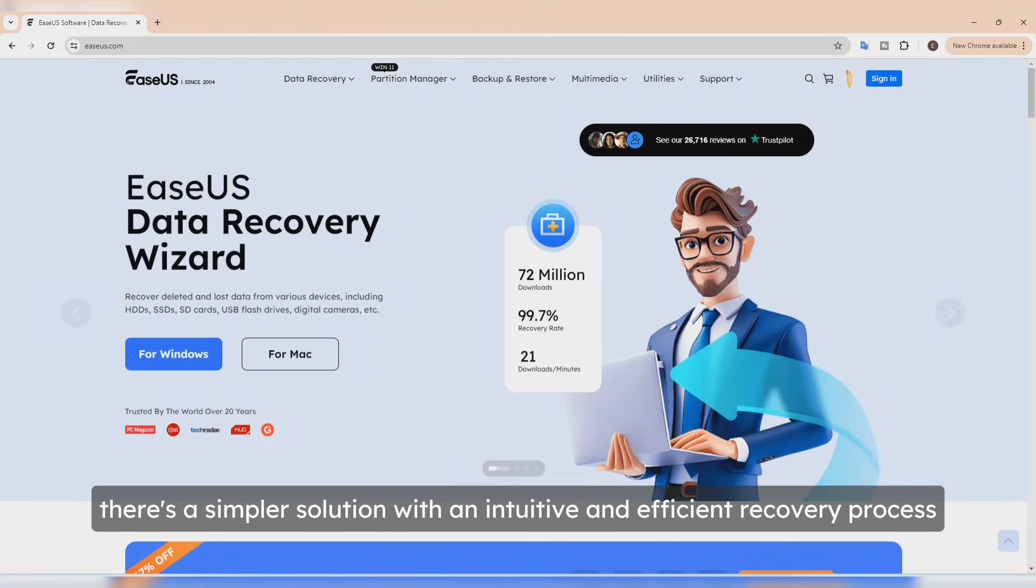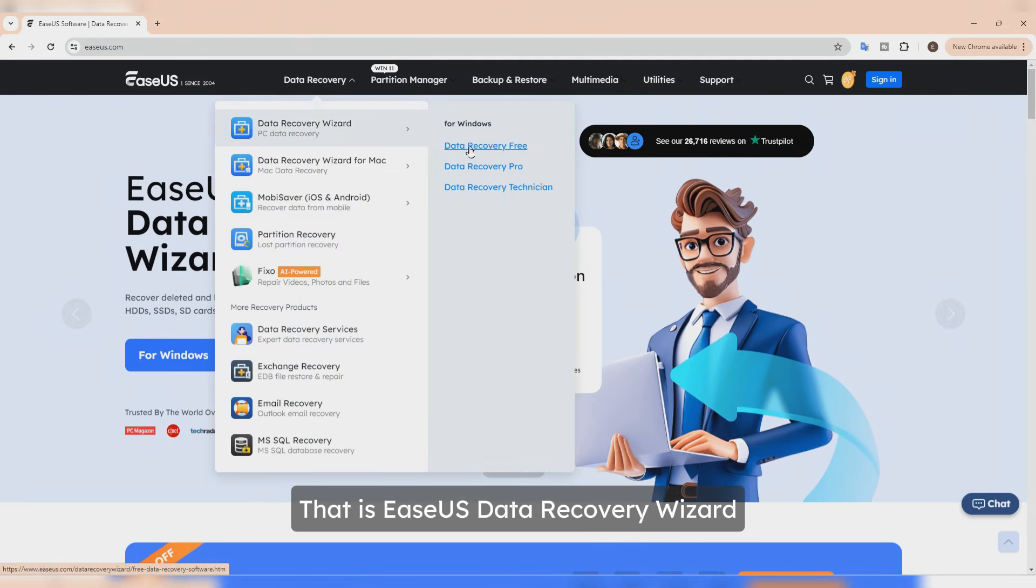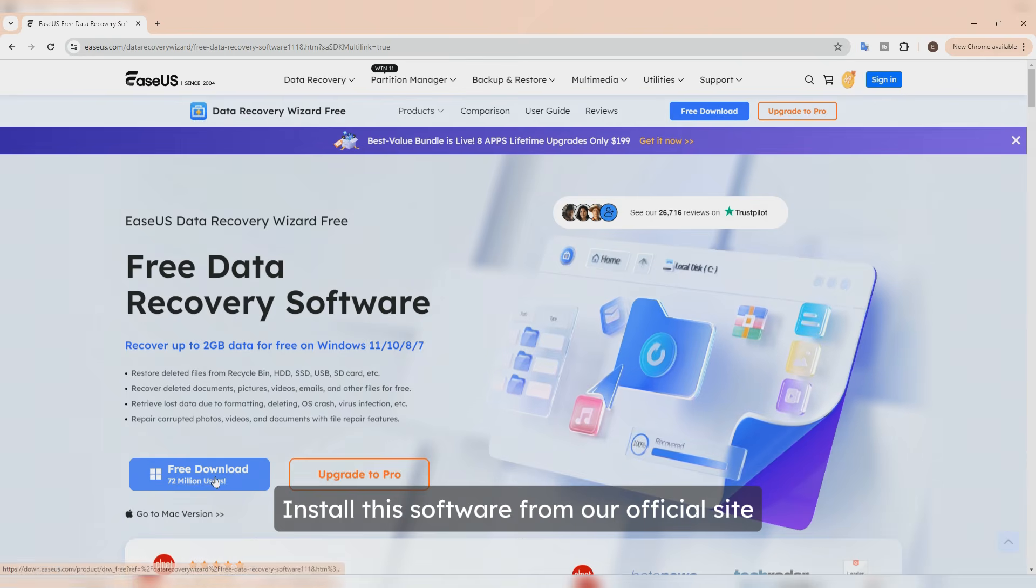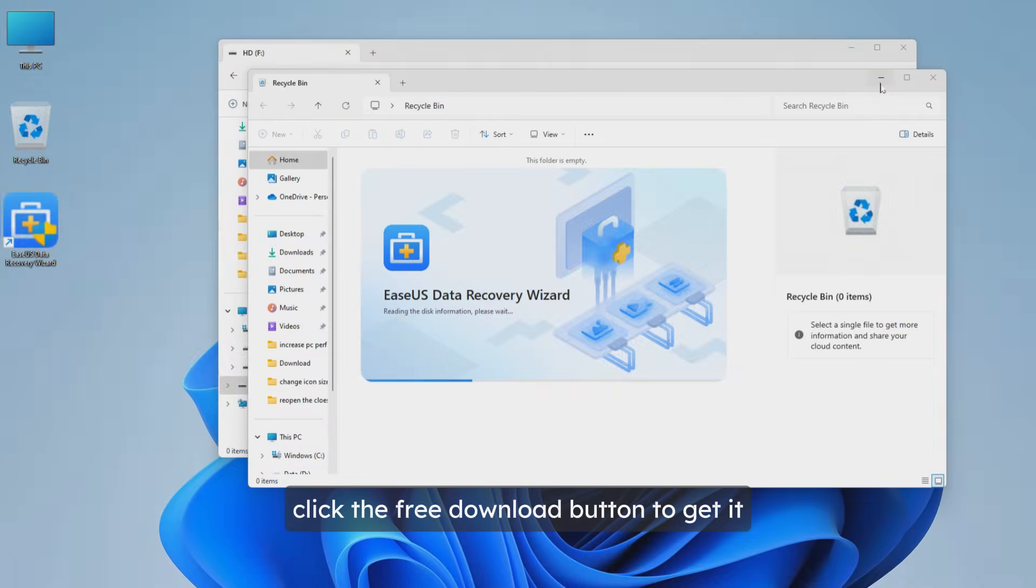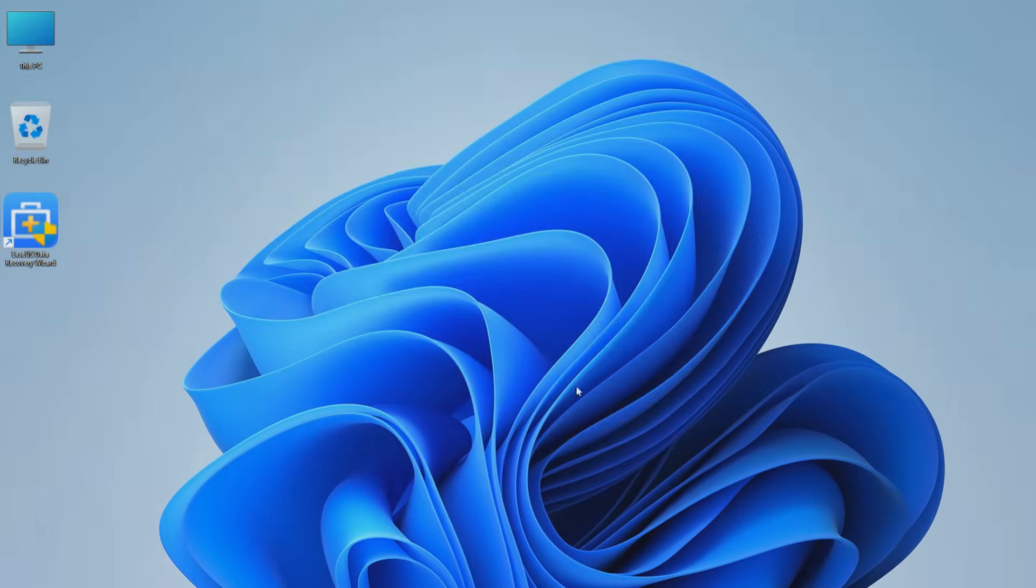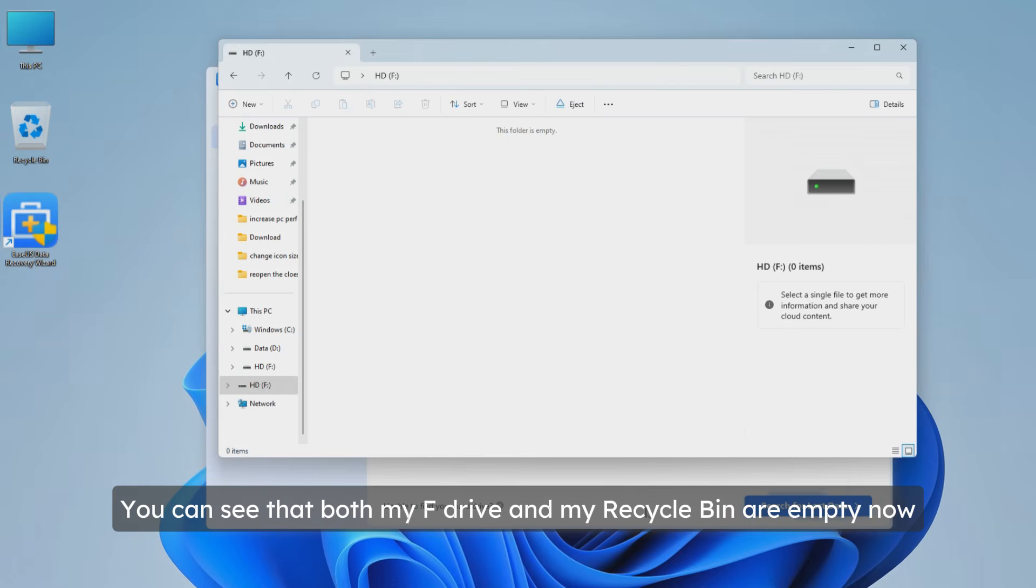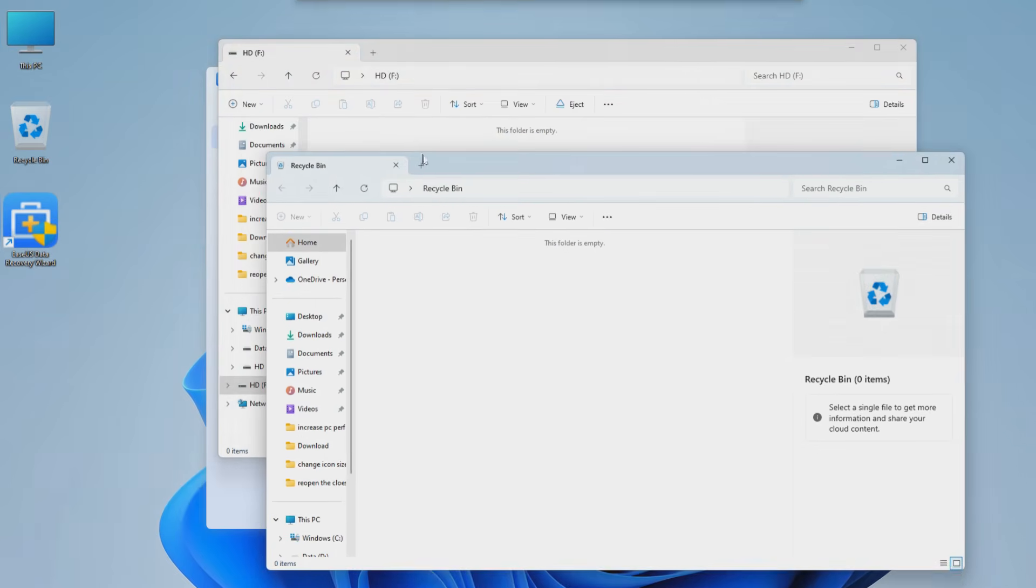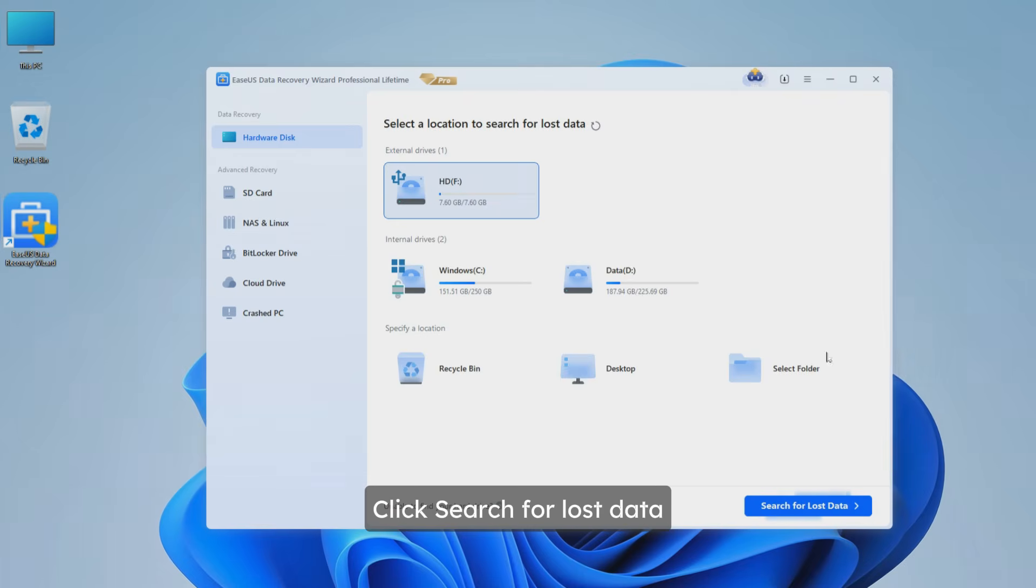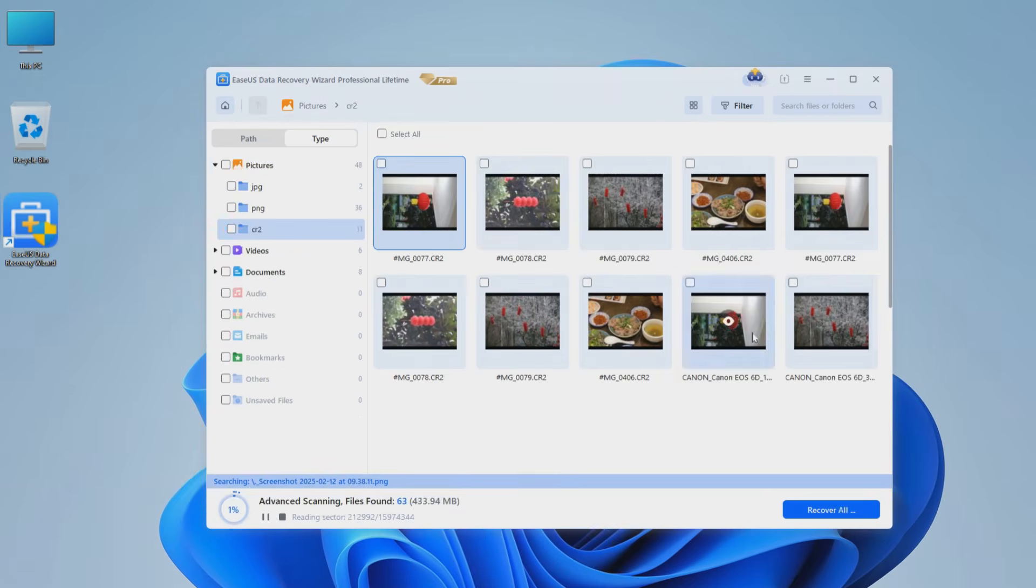Don't worry, there's a simpler solution with an intuitive and efficient recovery process - that is EaseUS Data Recovery Wizard. Install this software from our official site. Launch EaseUS Data Recovery Wizard - you can see that both my F drive and my recycle bin are empty now. Choose the F drive, click Search for Lost Data. EaseUS Data Recovery Wizard will locate all the permanently deleted files on my F drive.